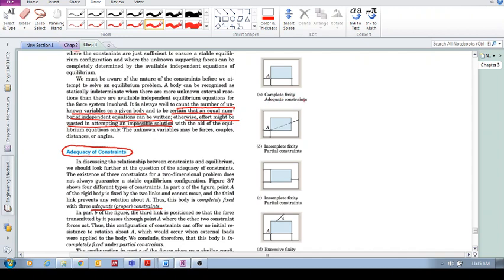This is called complete fixity, adequate constraints. Number of equilibrium equations equals the number of unknowns. But incomplete fixity, partial constraints, means that the constraints are not sufficient for equilibrium conditions.